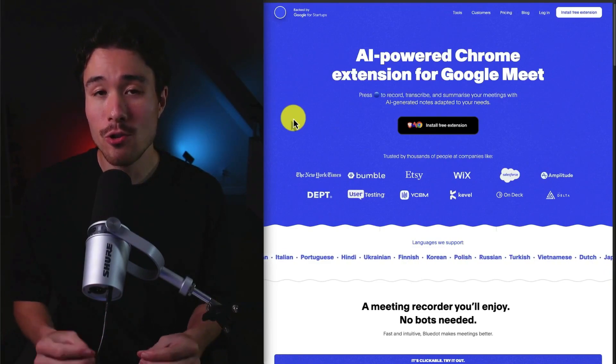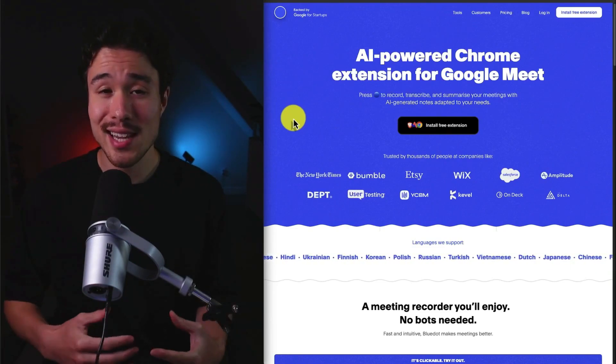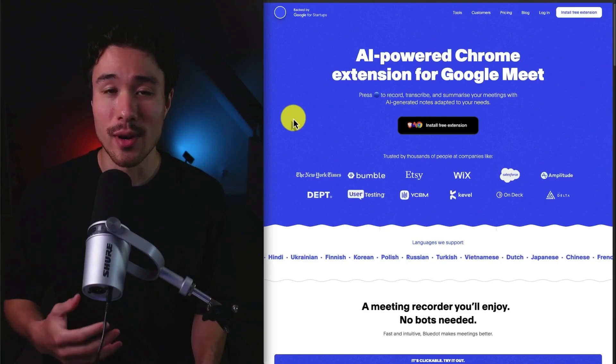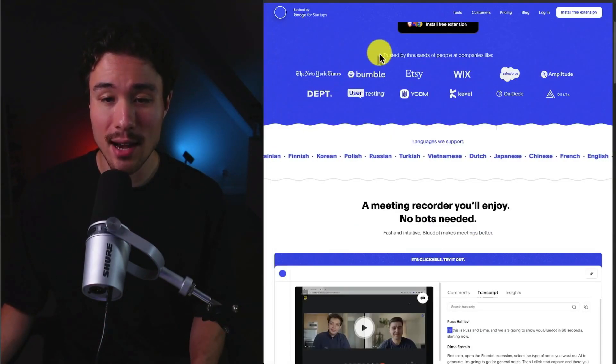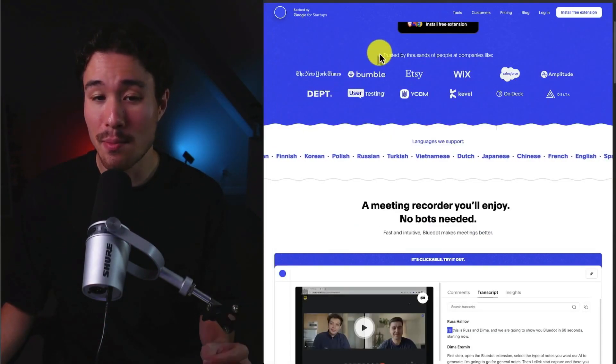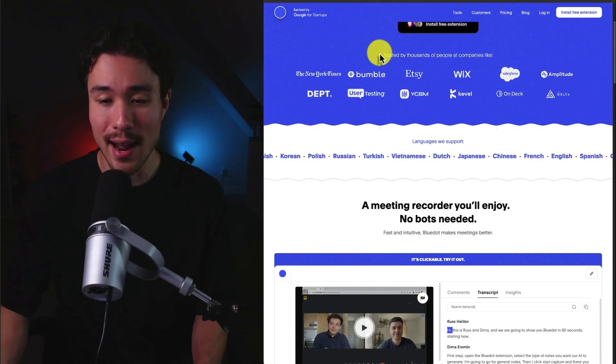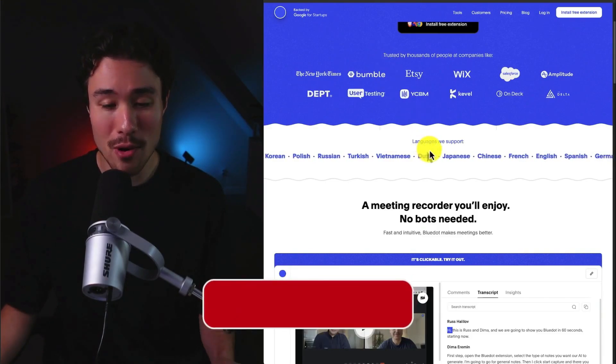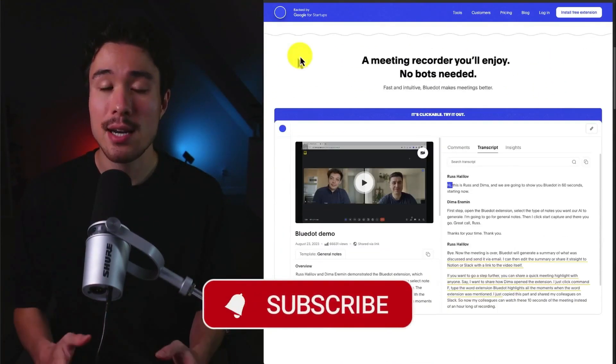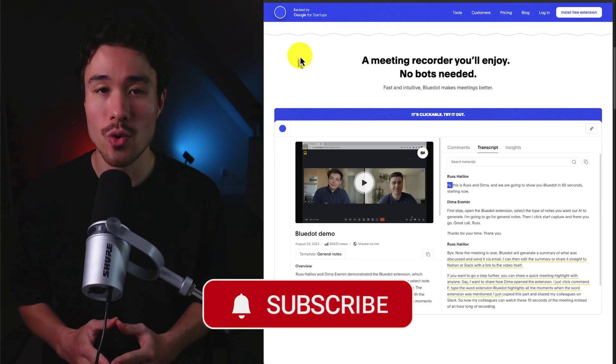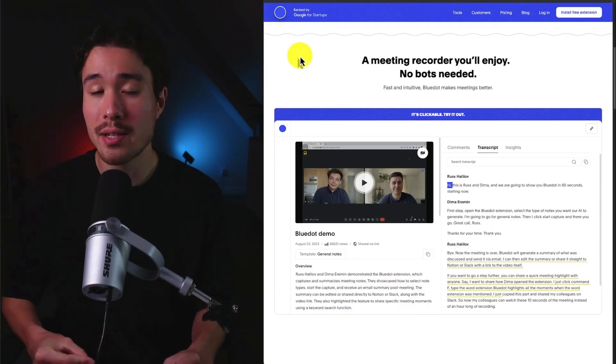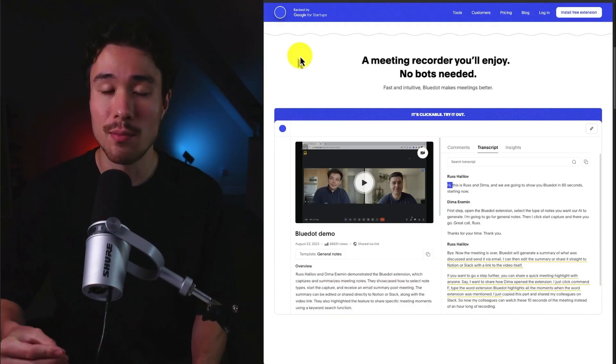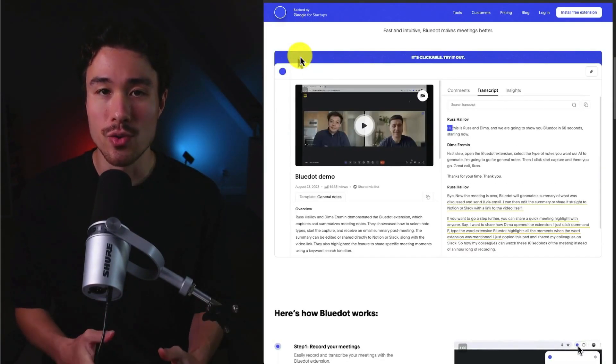They built this software to solve their own problem, which was taking notes during meetings. It's trusted now by thousands of people at companies like the New York Times, Bumble, and Etsy. They support tons of languages, and it's a meeting recorder you'll enjoy that's not going to require bots to join the meeting, so it's less intrusive.